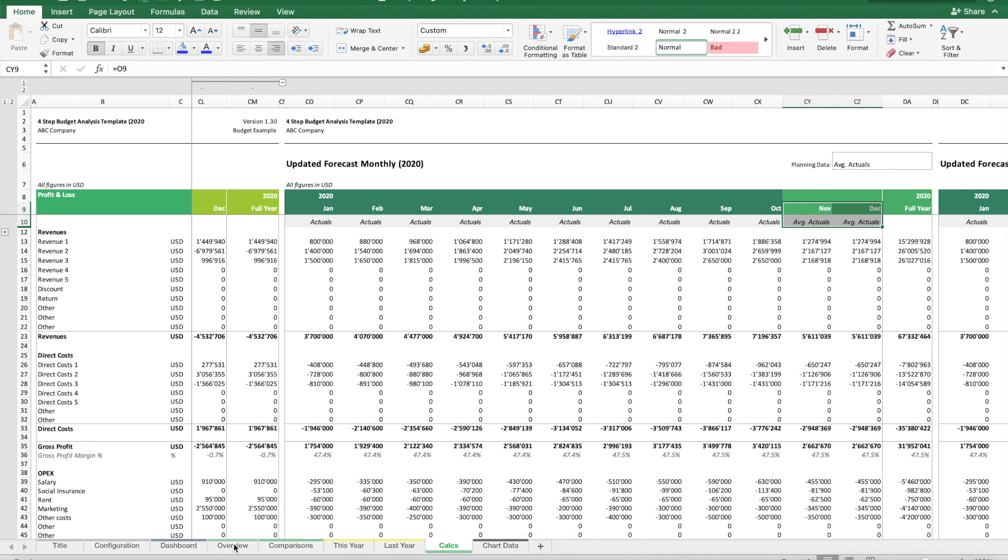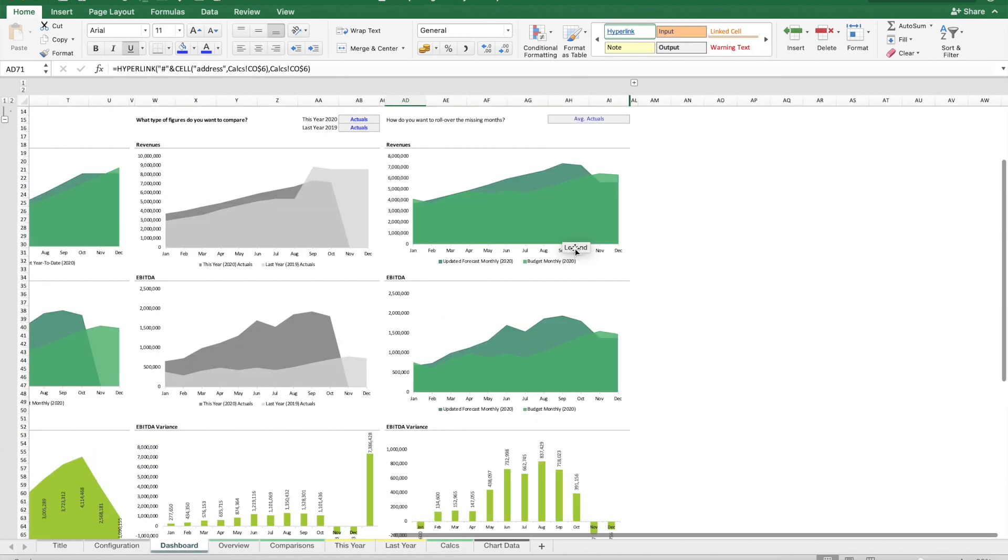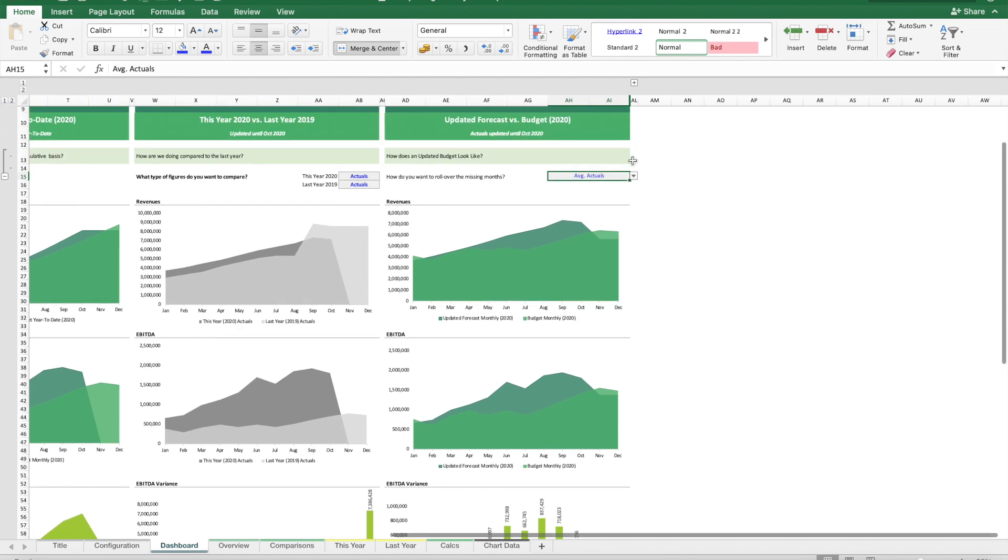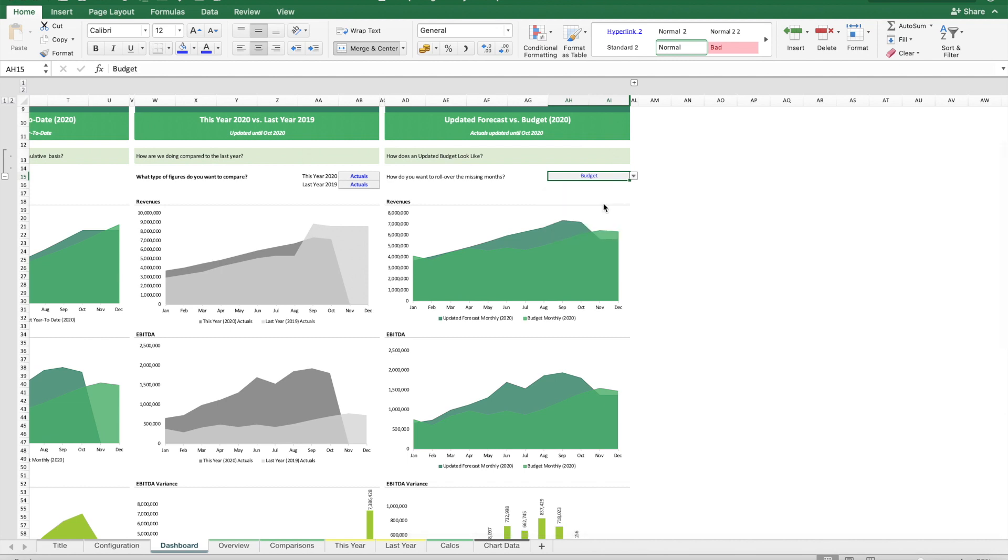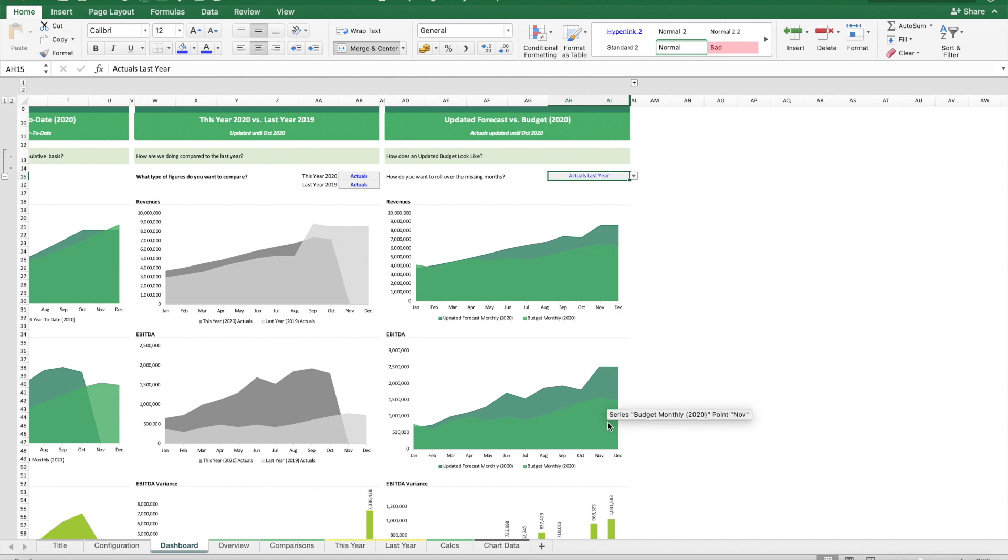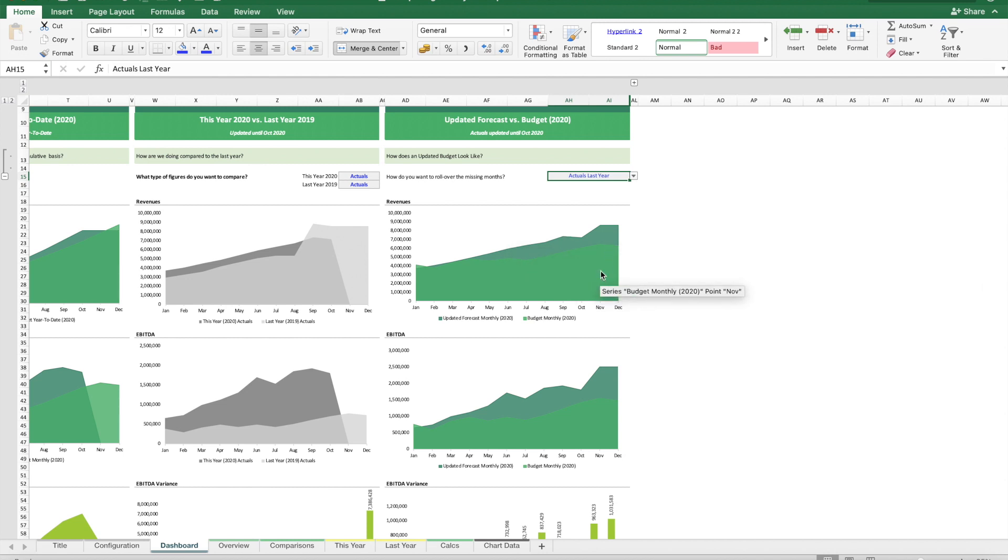We can forecast these months by taking the average actuals of the first 10 months, or we can use the budget figures. We could also use last year's results or last year's budget to get an updated forecast, which we can then compare to our initial budget.